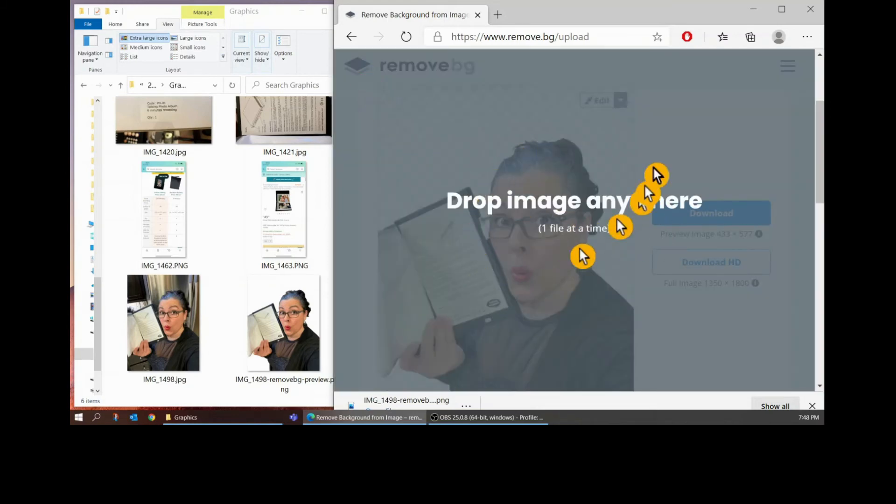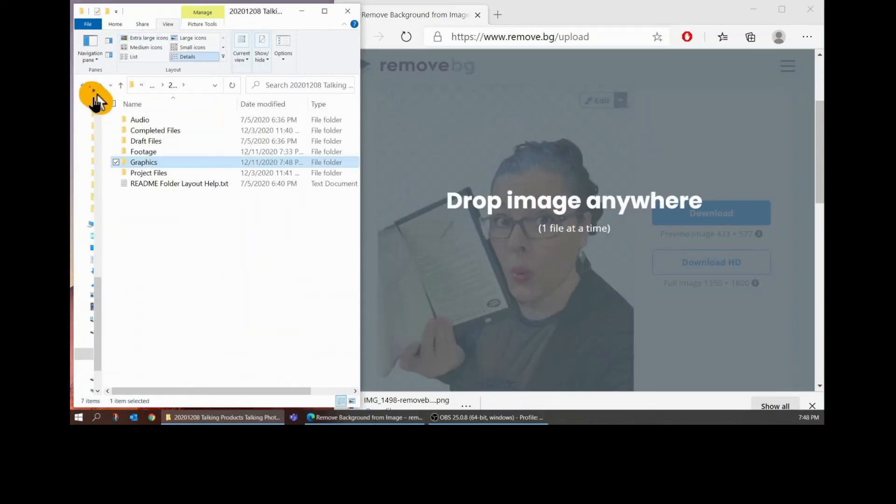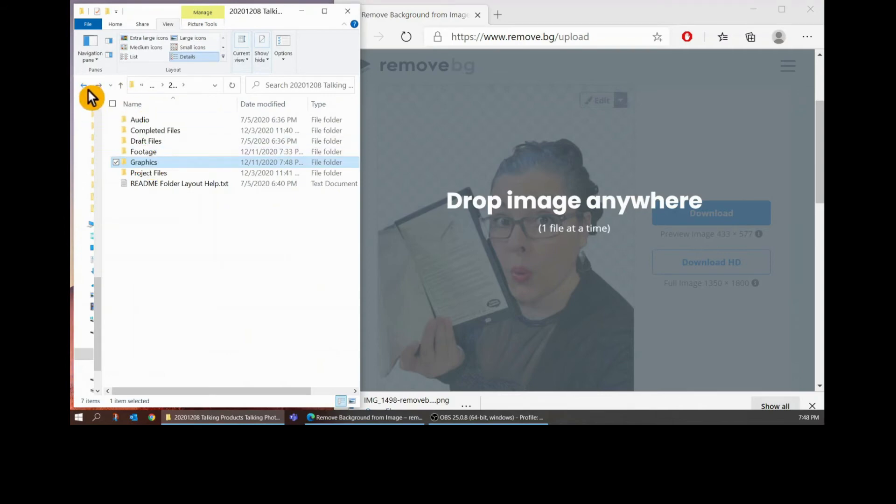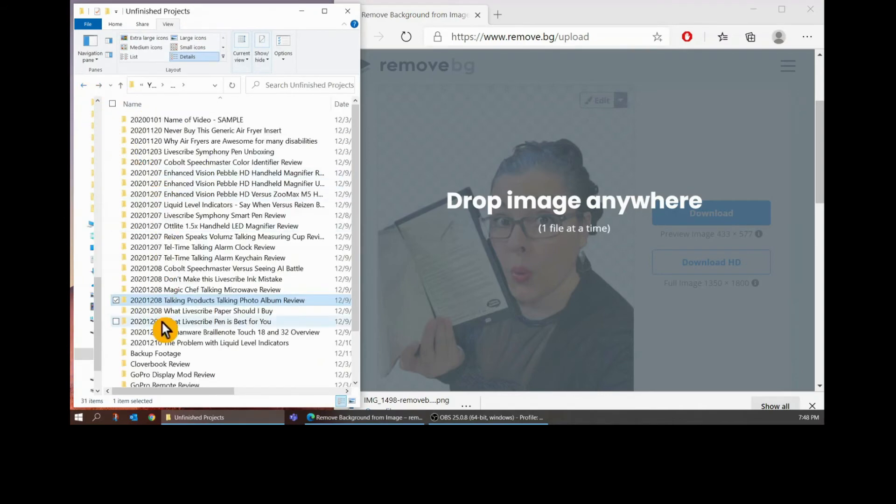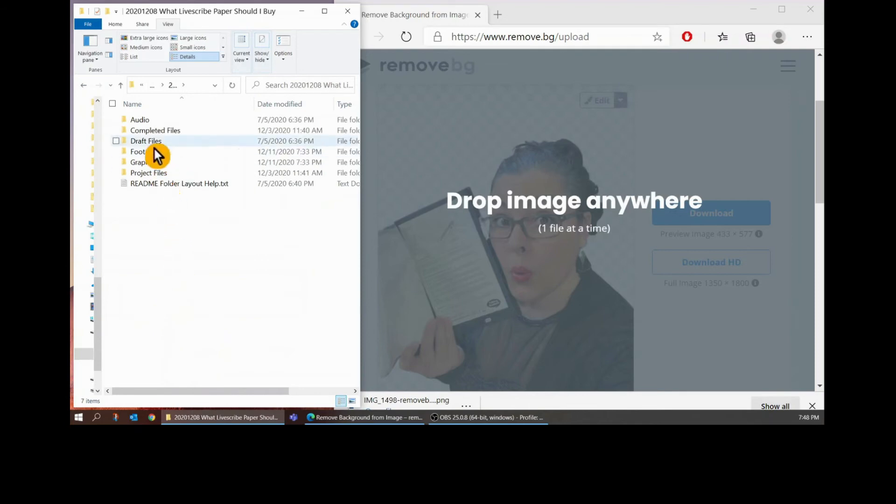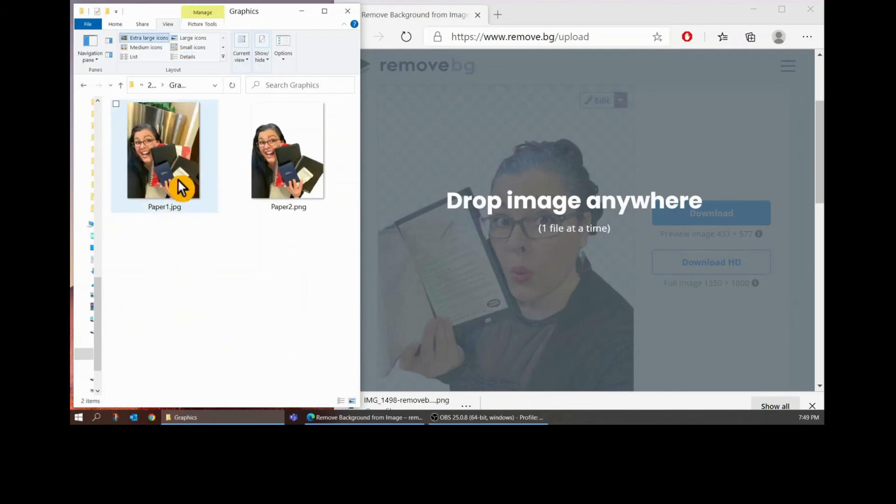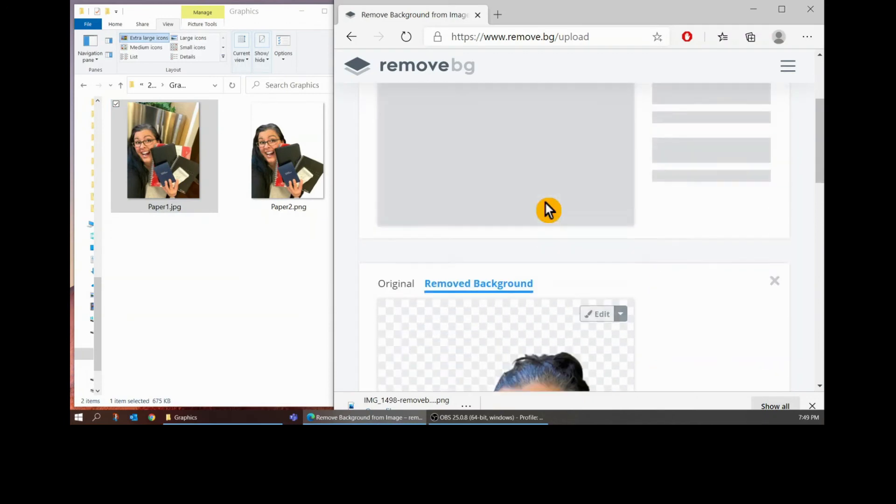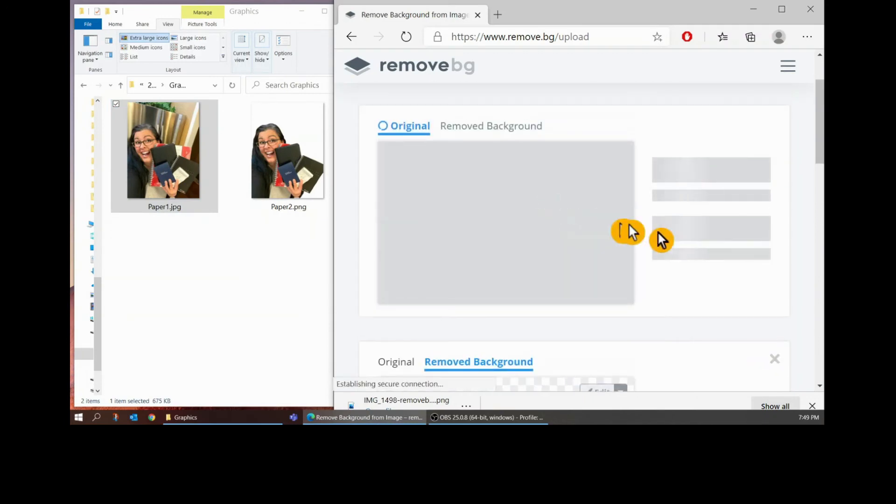Just close it when you're done and drag another image. So if I want to go to my next project, I've got all my pictures already. Go to graphics.